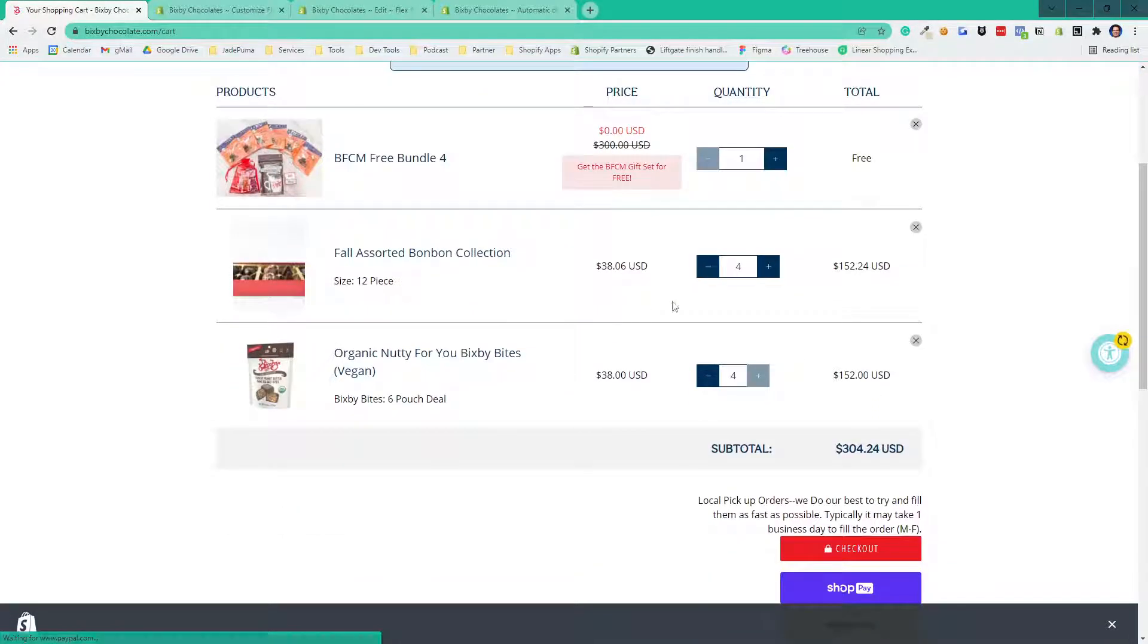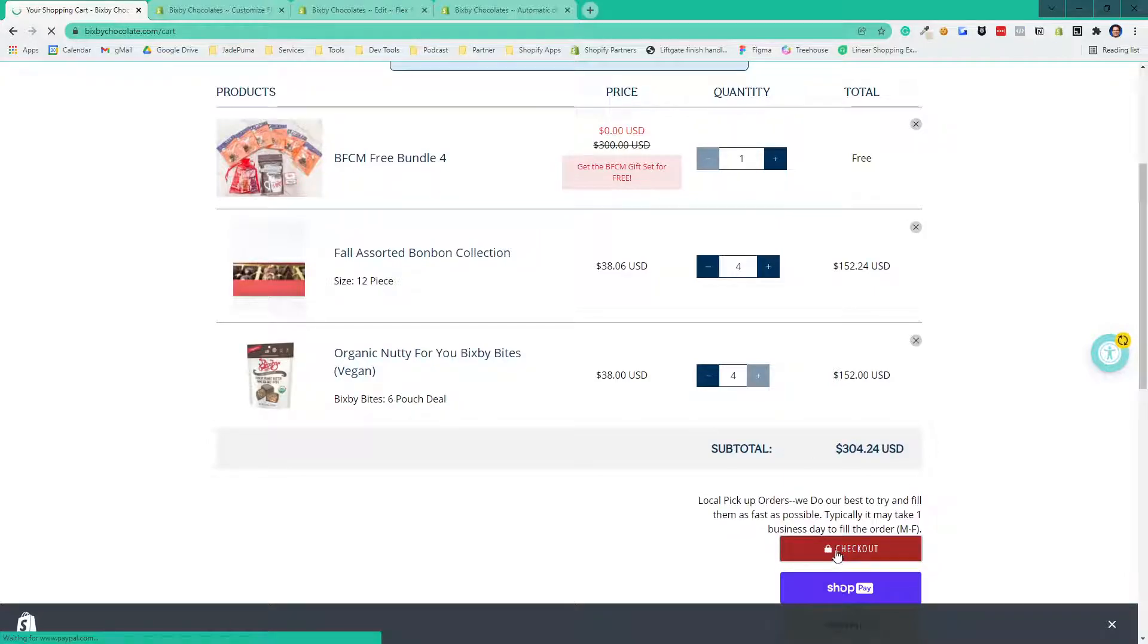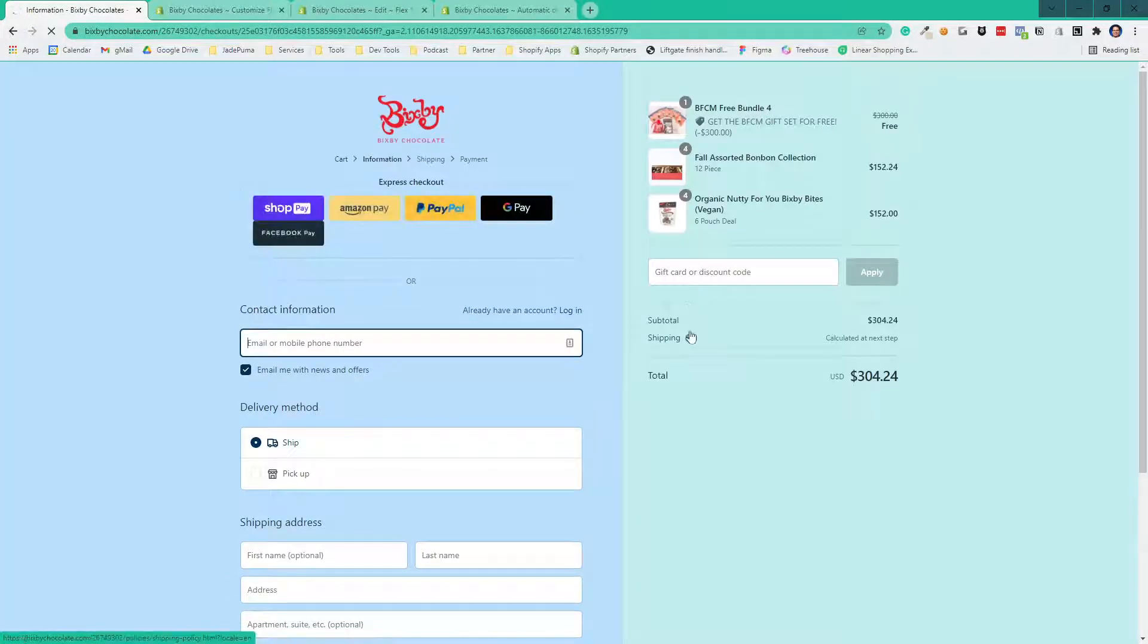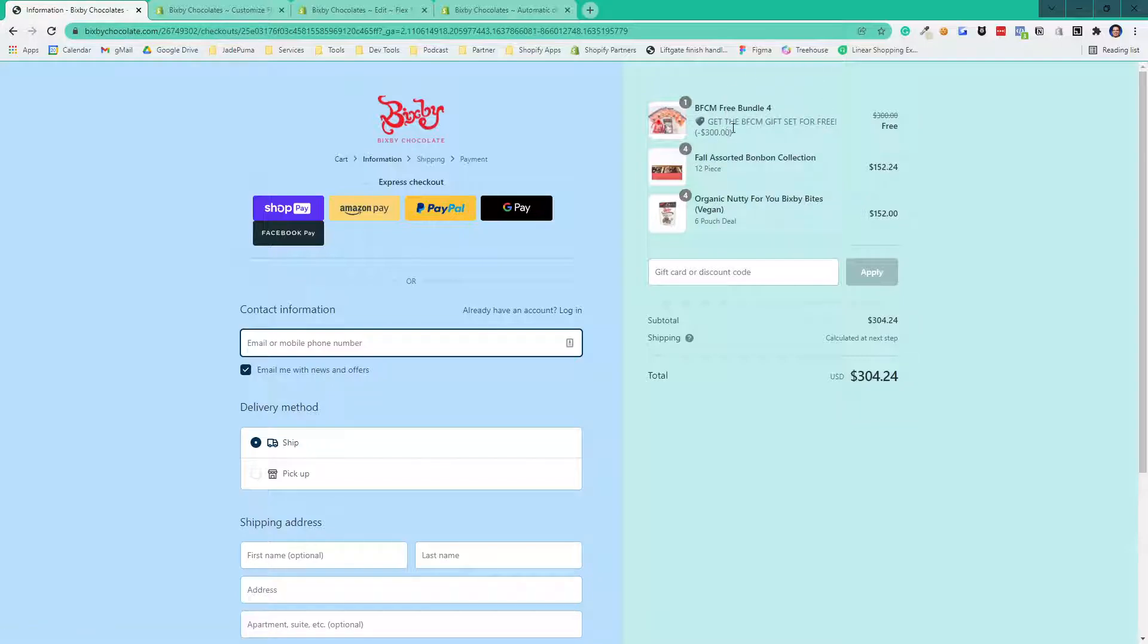That automatic discount is making it free. If they go to checkout, they still see it as free because that automatic discount has taken place.